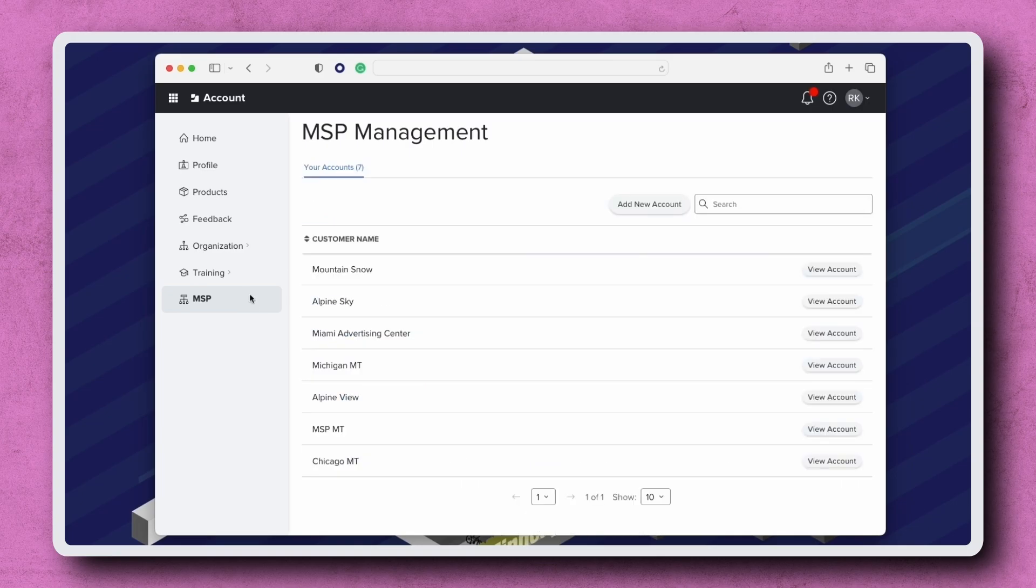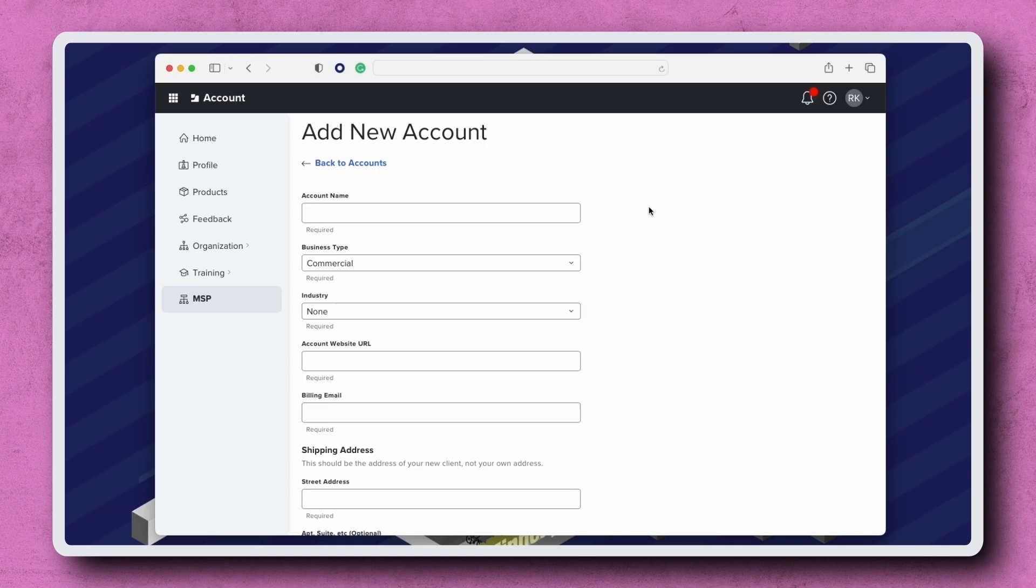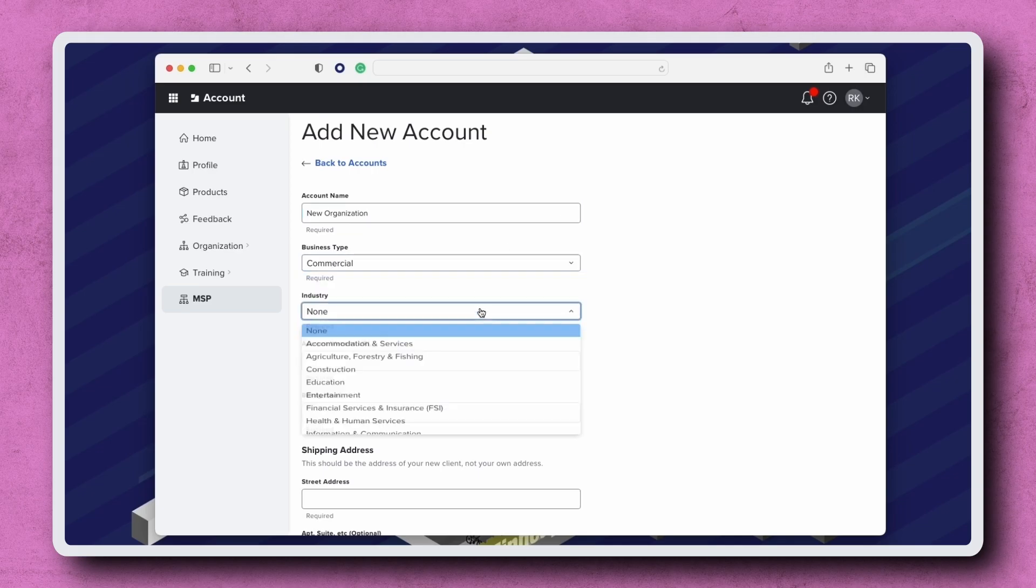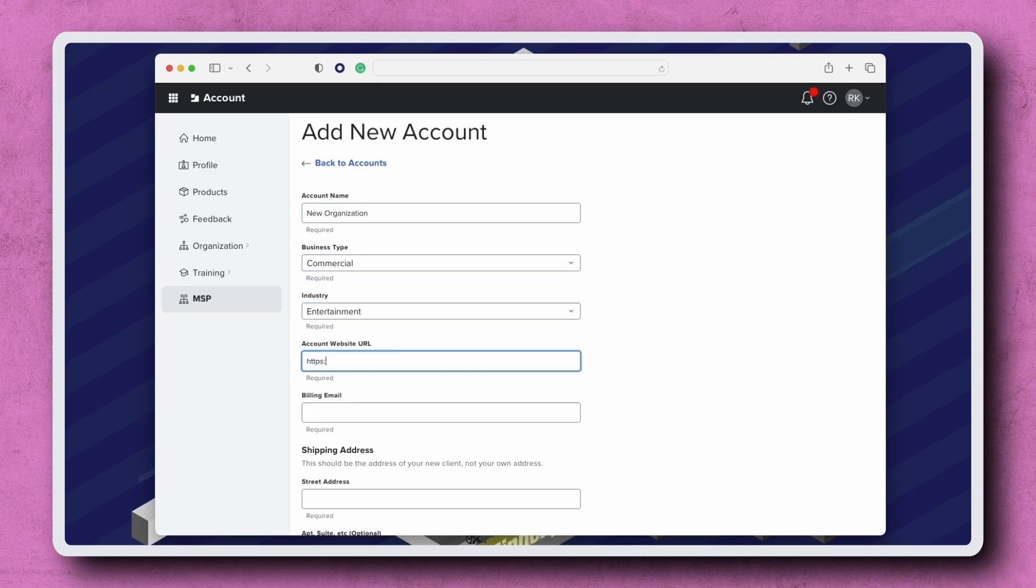To onboard a new customer, click Add New Account. Complete all the required fields including the account name, billing email, and shipping address. Through the magic of video editing, I'm going to fast forward this part.